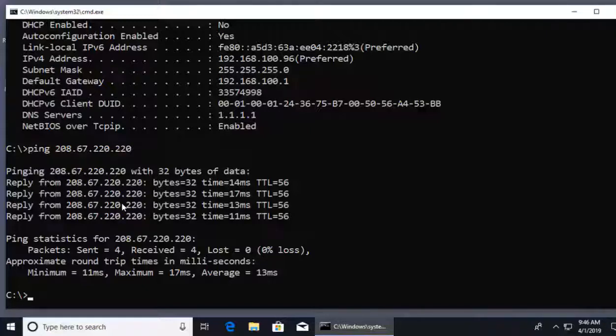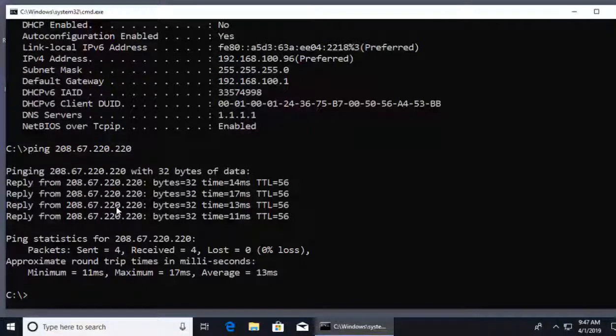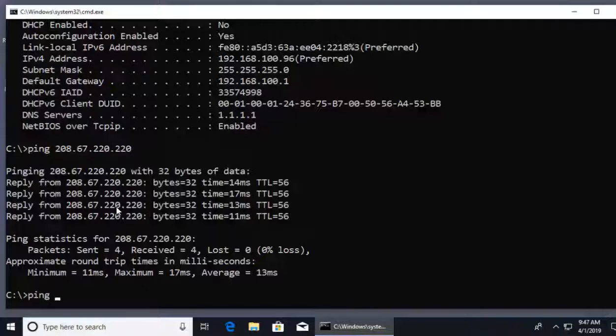So I can see that I have reachability. Now this just tests layer three regarding the idea of the network layer of the OSI model. And what this is referring to is I can reach something by targeting an IP address. But what if I want to make sure that my PC can actually reach something by targeting a web address? What if I said for example this, ping www.cisco.com.